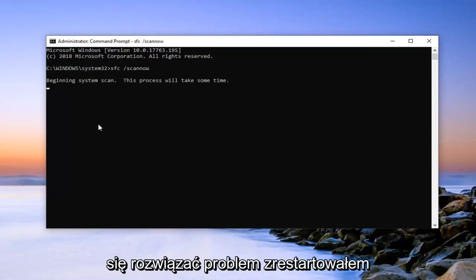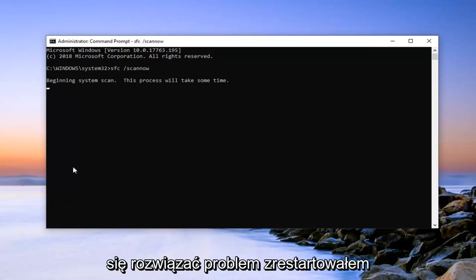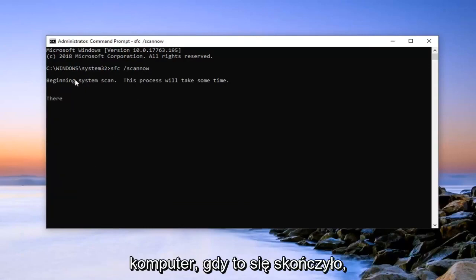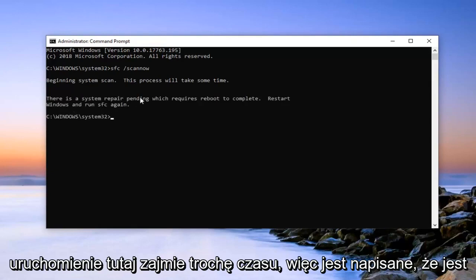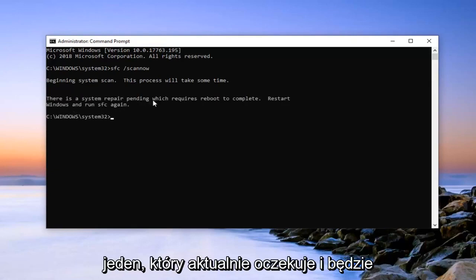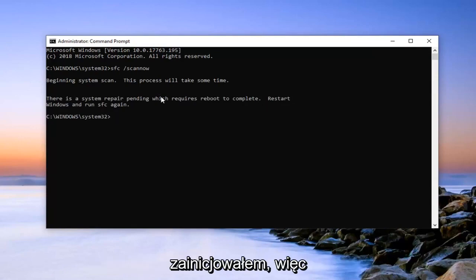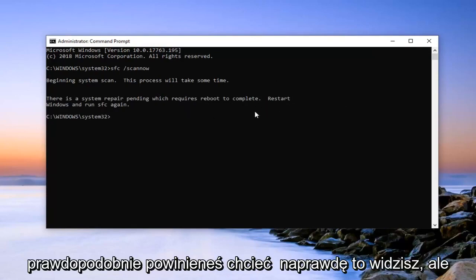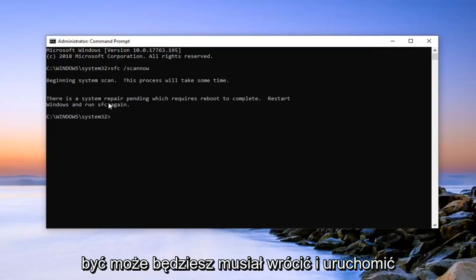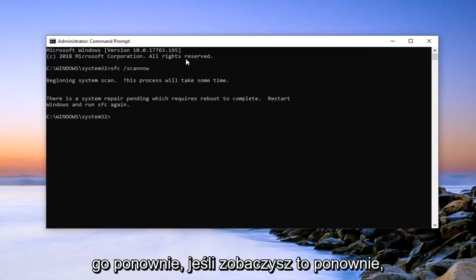Hopefully this will be able to resolve the problem. Restart your computer once it's done. It says there's one that's currently pending and will require reboot to complete. I've already initiated this one so you probably won't see that, but you will have to perhaps return and run it again if you do see that.